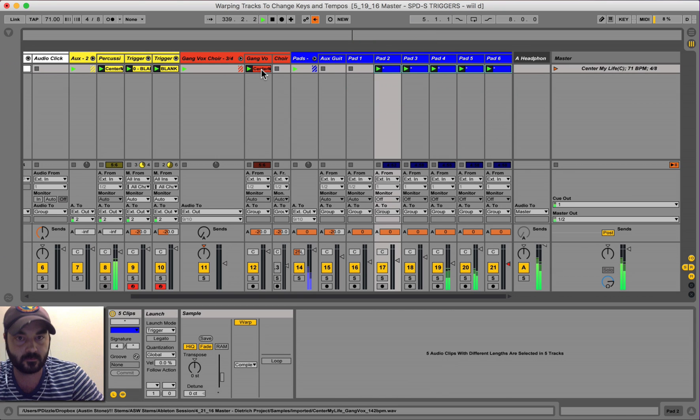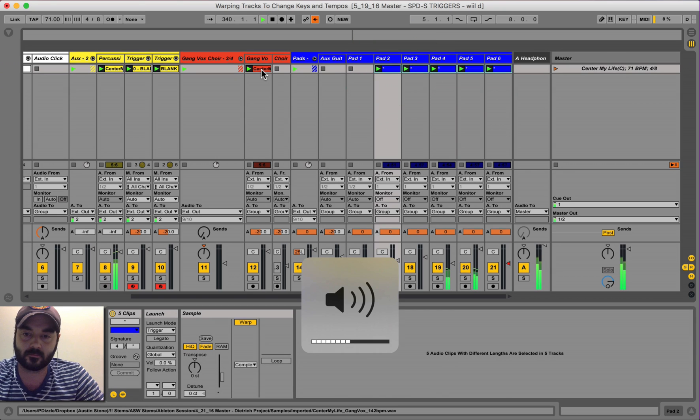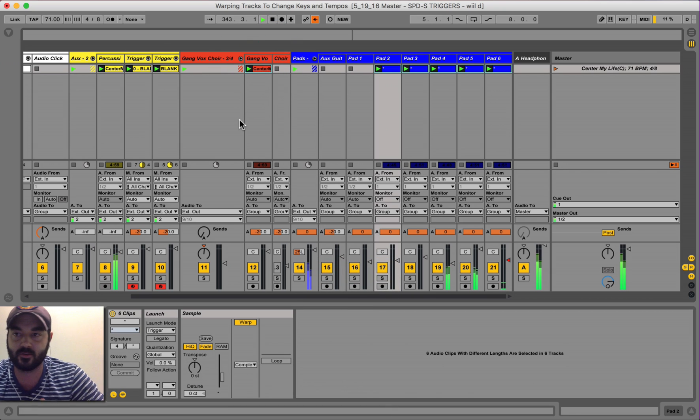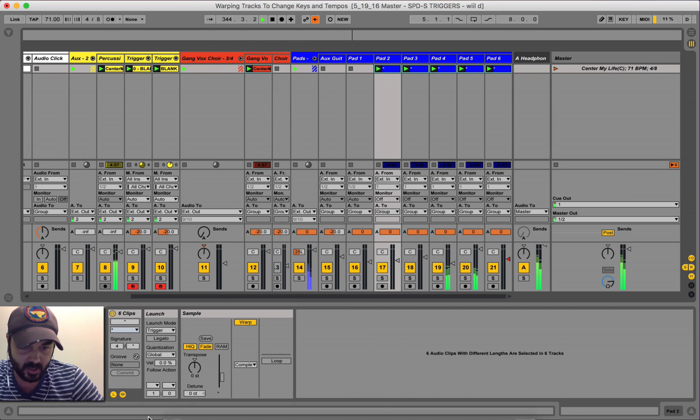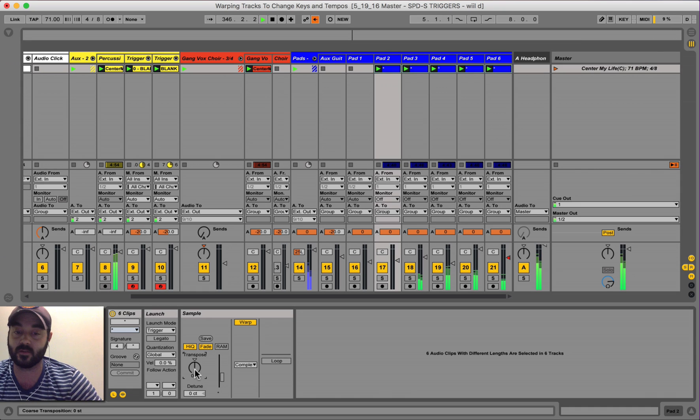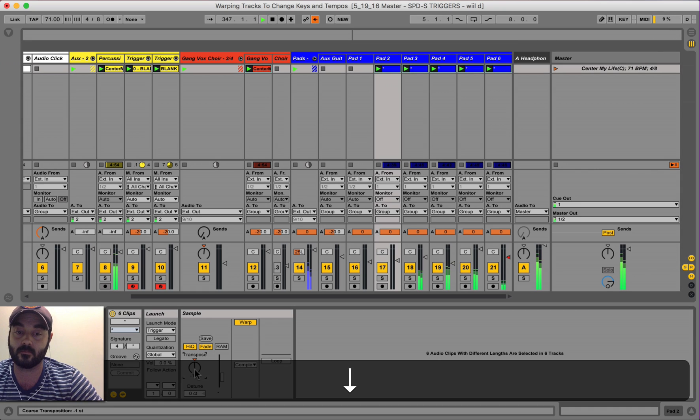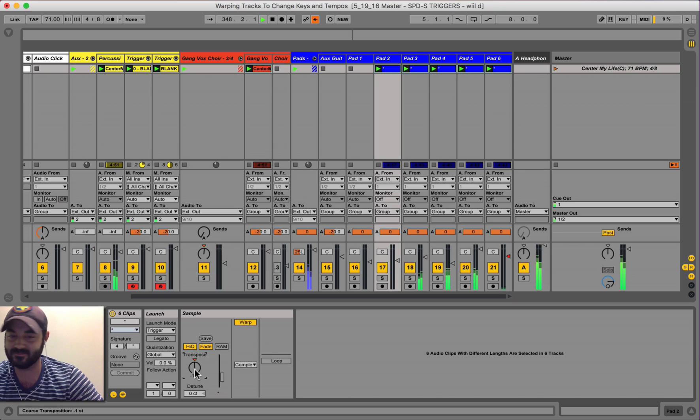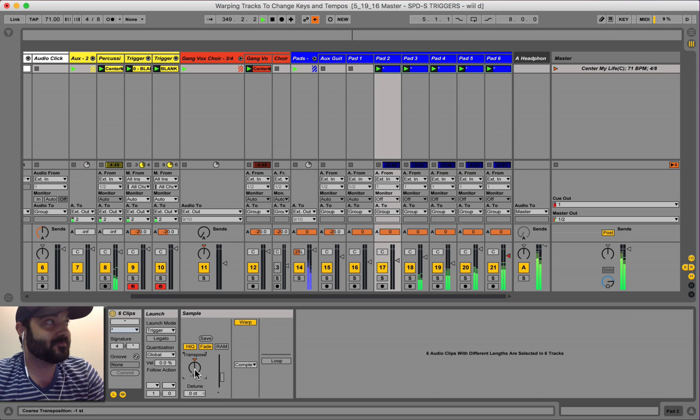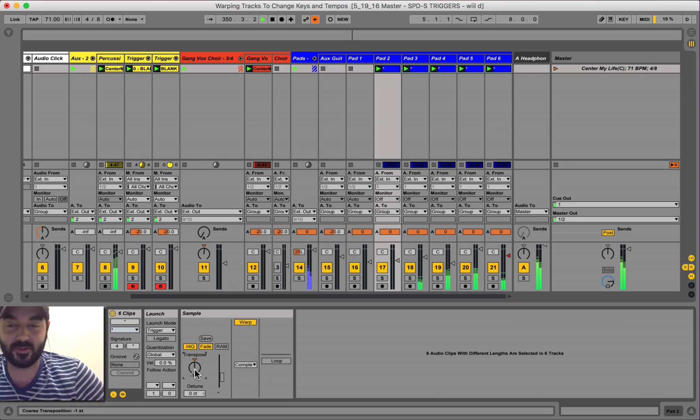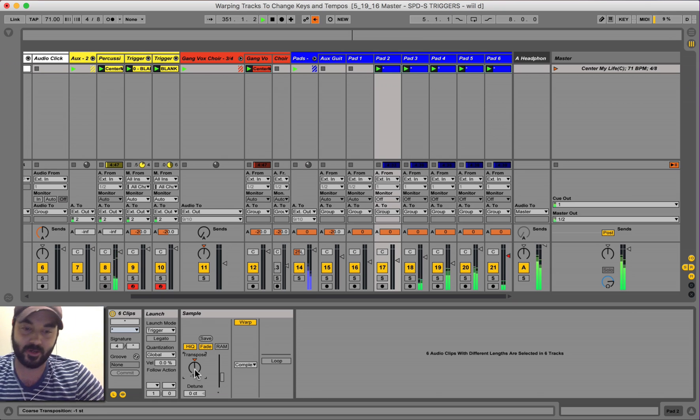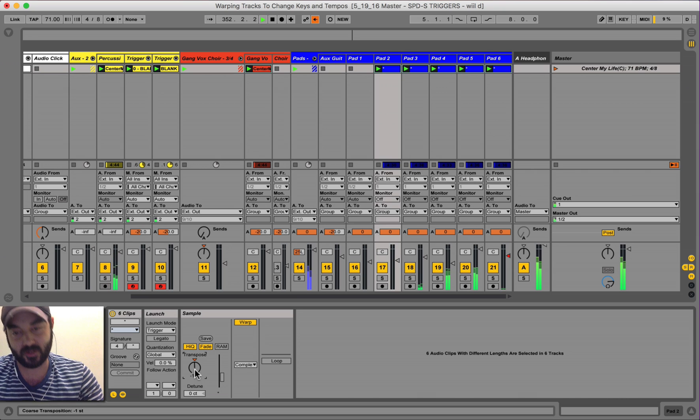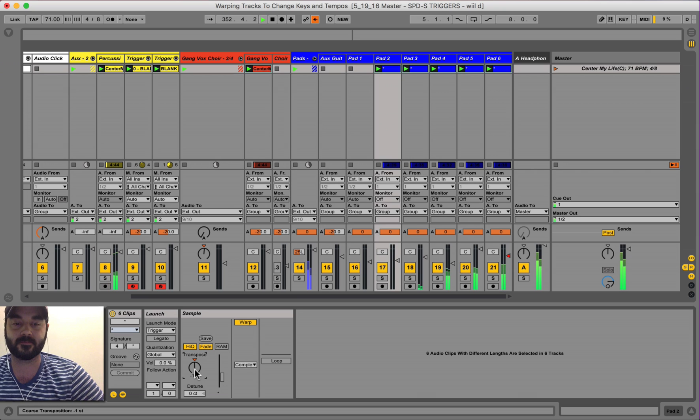So that's the original key of C, but let's say you want to sing it in B, we'll go a half step down. When you do it in the middle of the song, it's really weird, but imagine starting the song in this key.